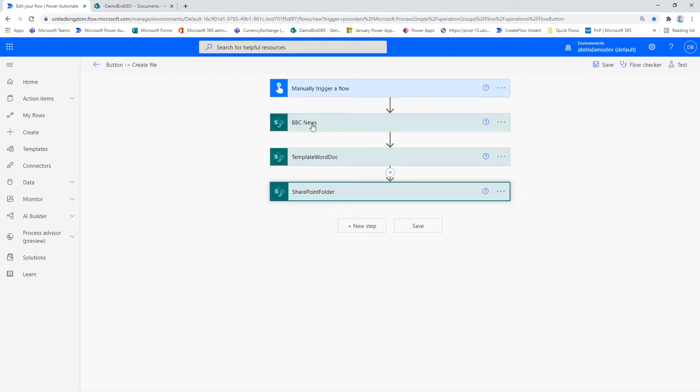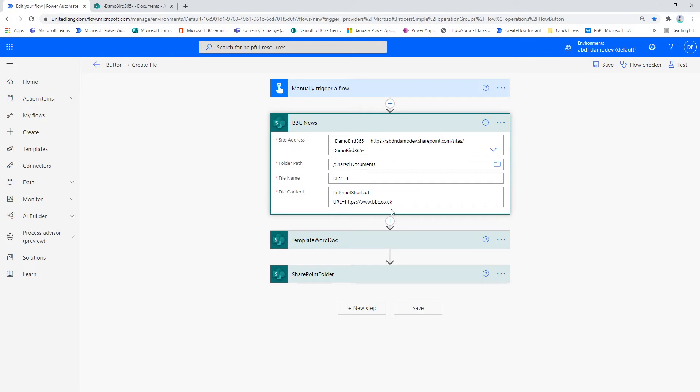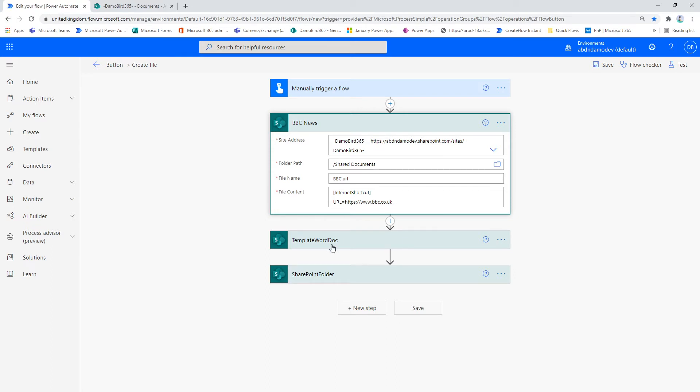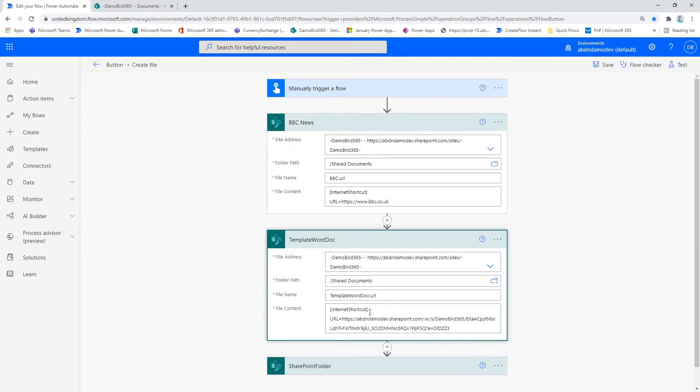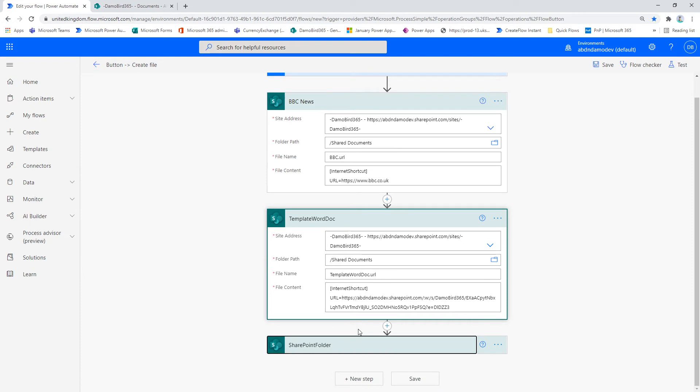Each of these actions here are create file actions, and they simply create a file with the extension URL. Contained within is the shortcut to that URL or the document or the folder on SharePoint.